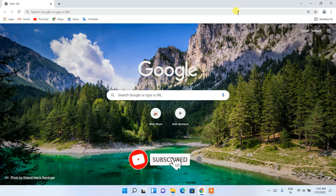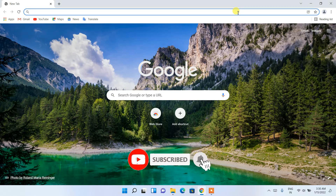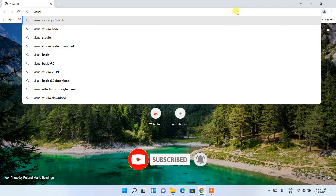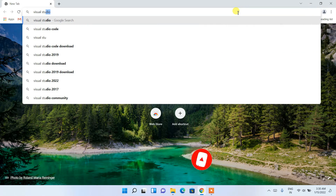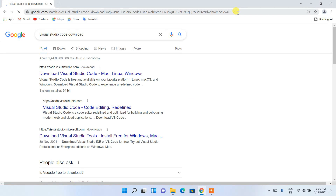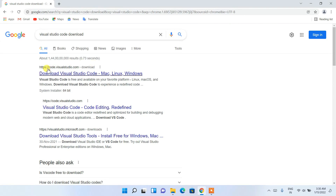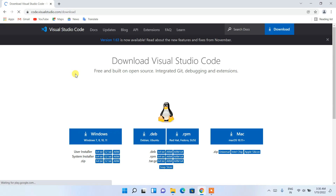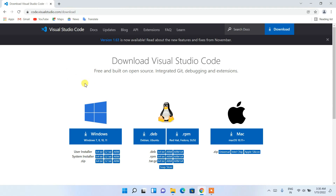To install Visual Studio Code, go to your favorite browser and in the address bar type 'Visual Studio Code download', then press Enter. You'll see that code.visualstudio.com is the first search result, so simply click on 'Download Visual Studio Code' and it will redirect you to the official site.